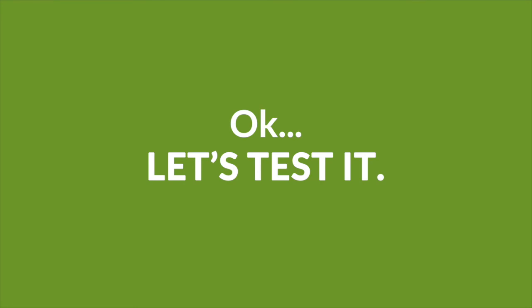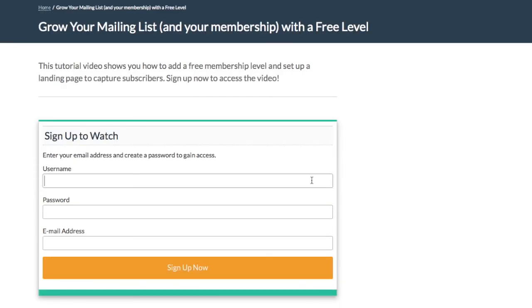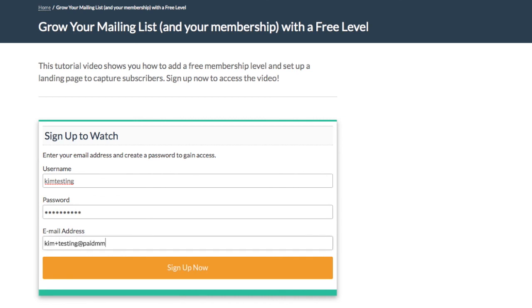I logged out of my admin account. And I'm going to demonstrate the sign up process for a member or visitor to your site. So here's our landing page as we created it for the non logged in non user state. Let's create a test account. Click sign up.